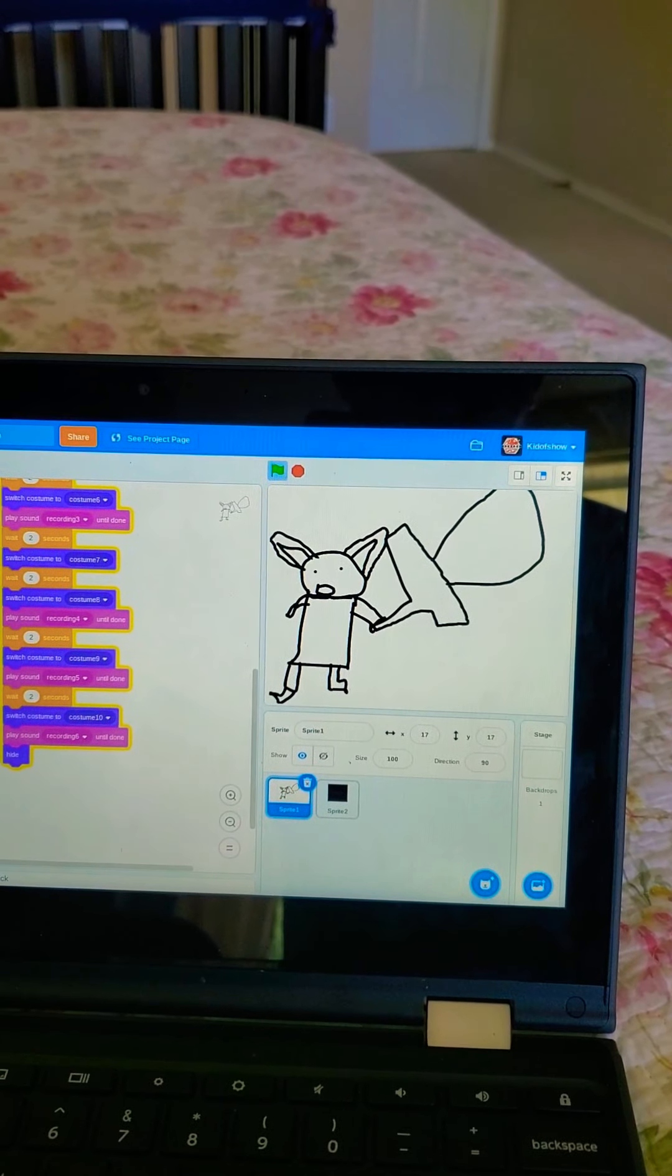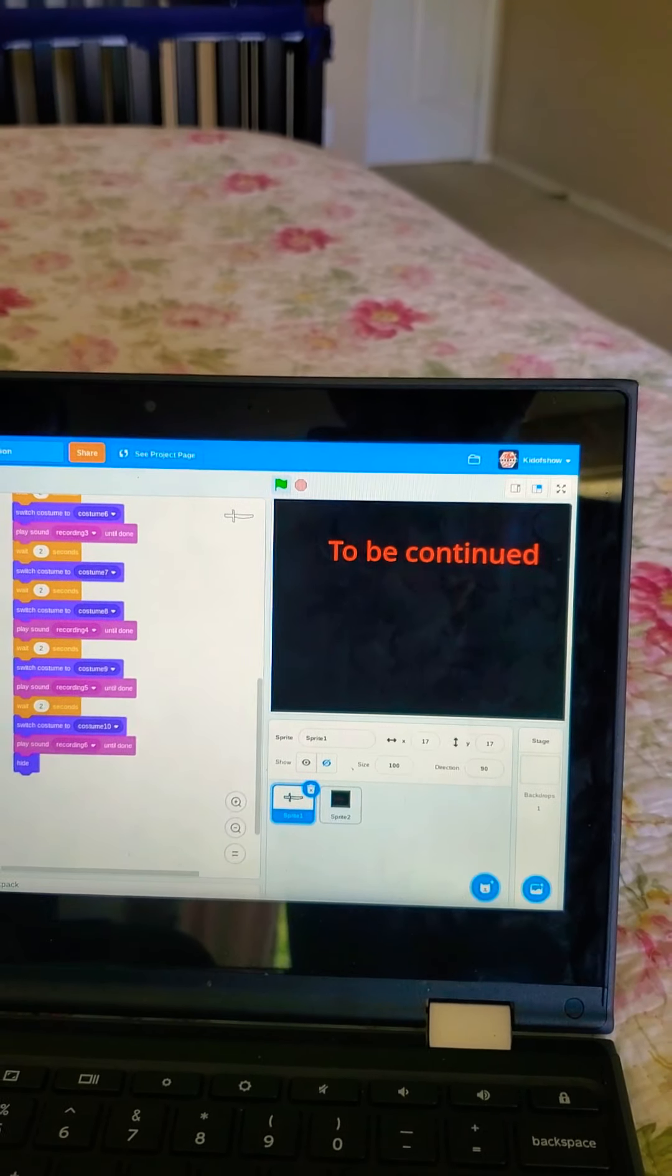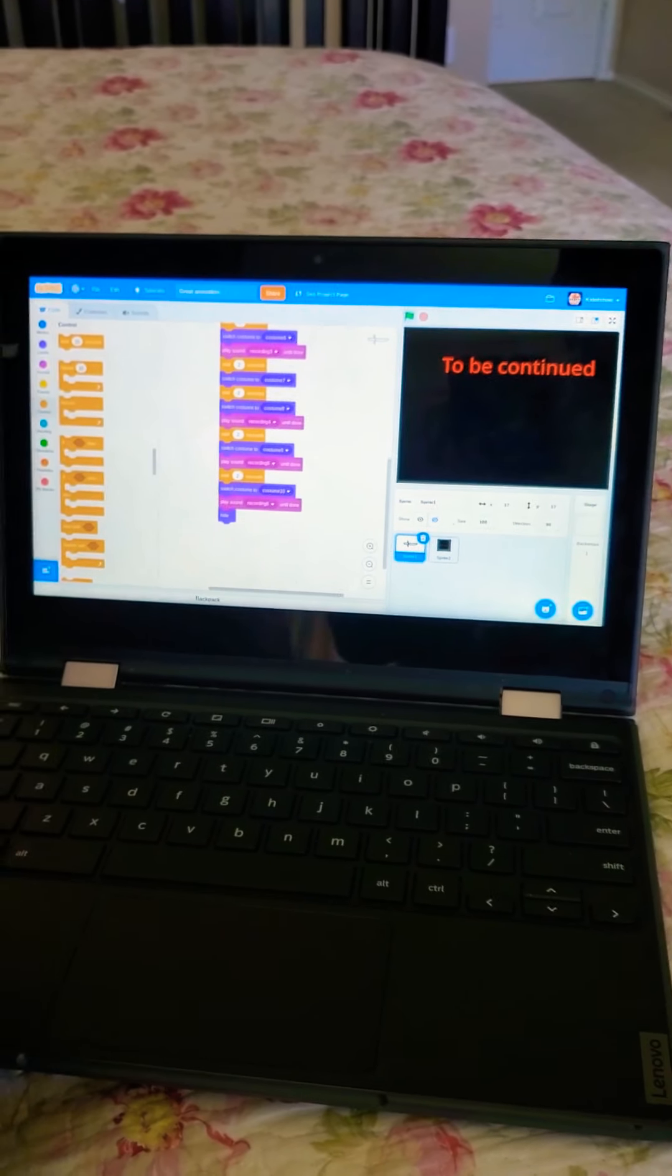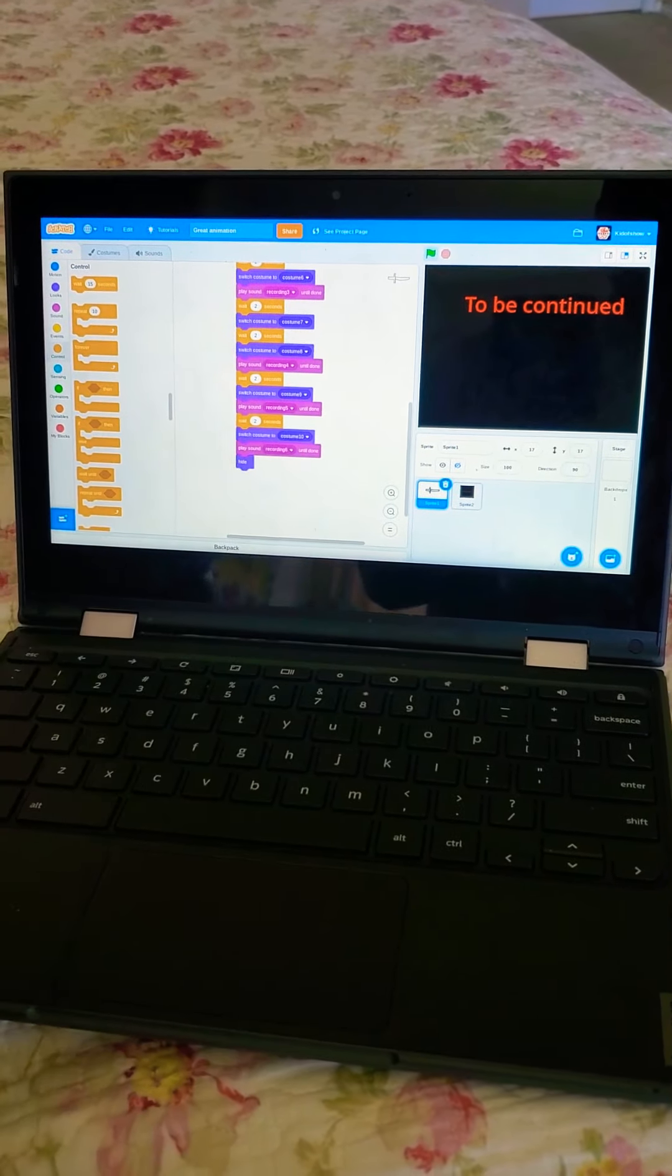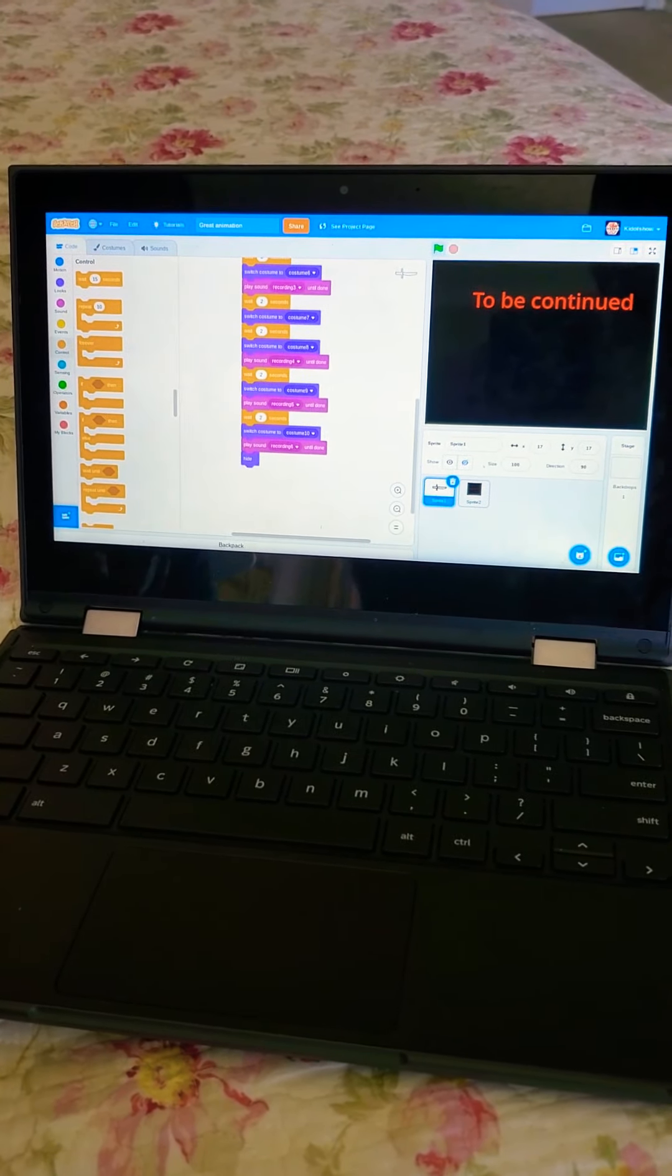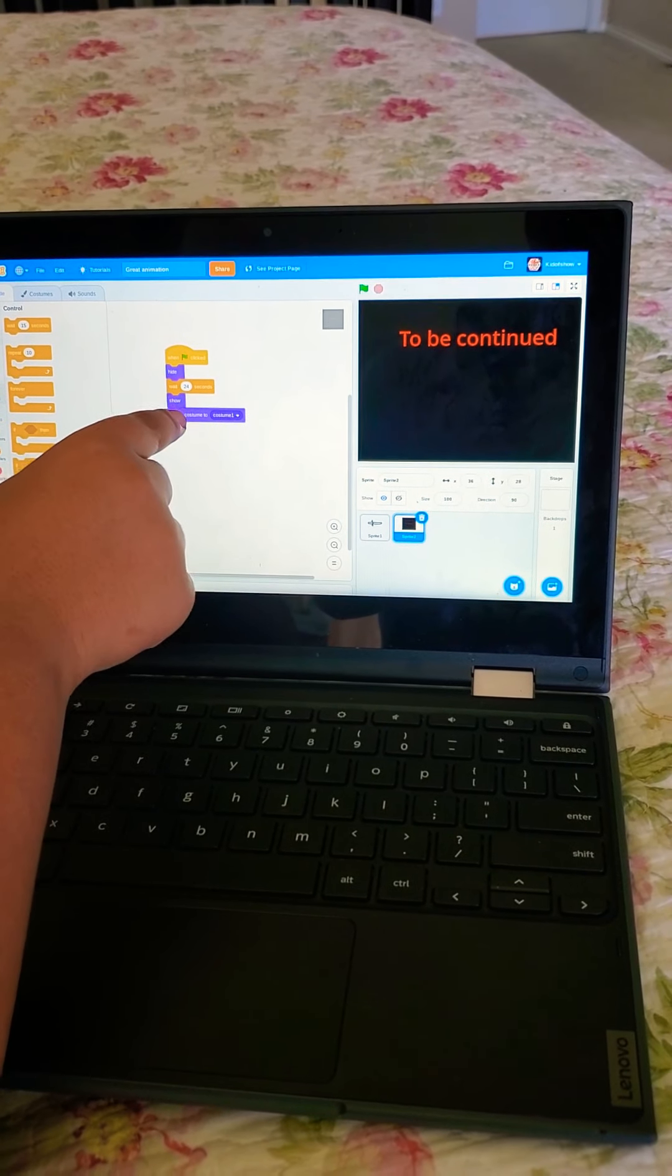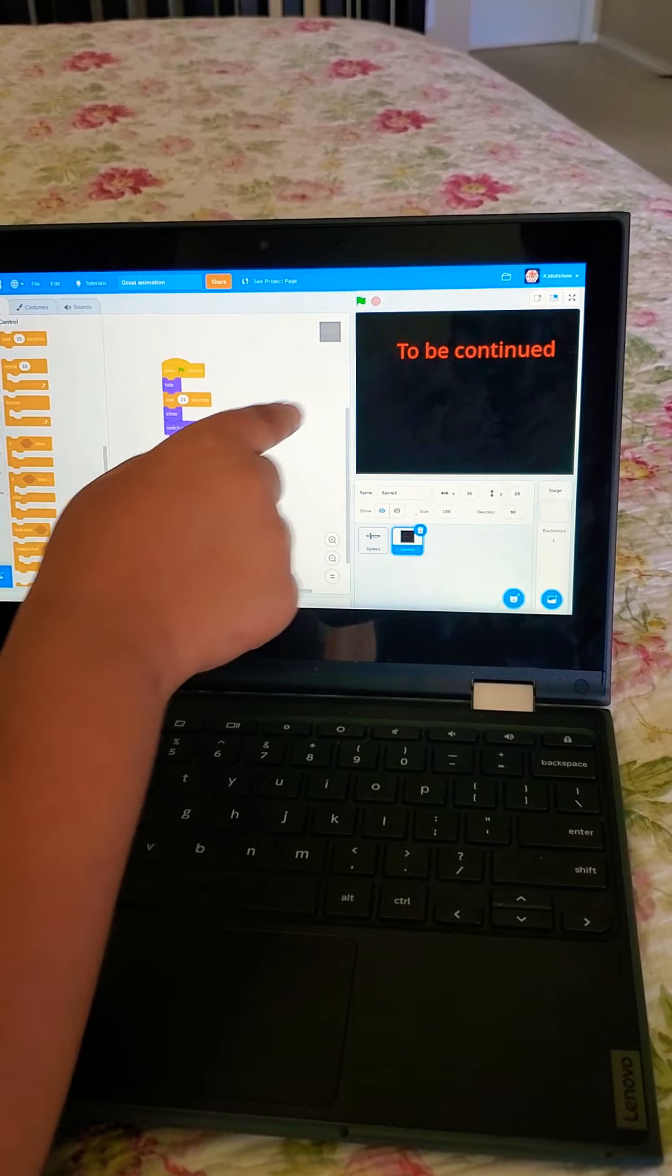Well, how I did it was, how I switched the costume is because I do switch costume to like costume numbers and hide, and then wait for 24 seconds and show, and it will switch the costume to this one.